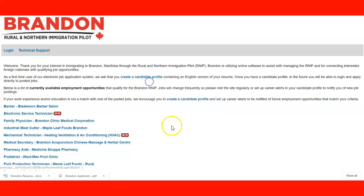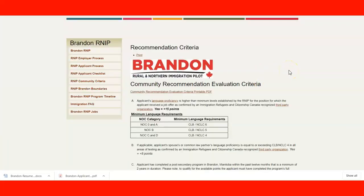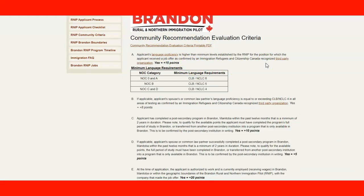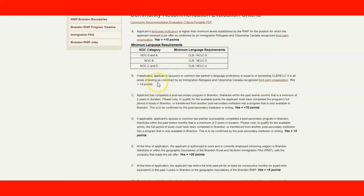When you create your candidate profile, you need to understand the community recommendation evaluation criteria. Besides meeting the federal criteria, you must also meet community criteria. For language proficiency, the maximum is 15 points: NOC 0 or A requires a minimum CLB/NCLC of 6; NOC B requires CLB/NCLC 5; NOC C and D require CLB/NCLC 4. Additionally, if the applicant's spouse or common-law partner has a CLB/NCLC 4 in all areas confirmed by an IRCC-recognized institution, you gain 8 additional points.